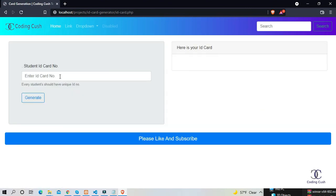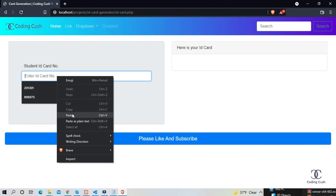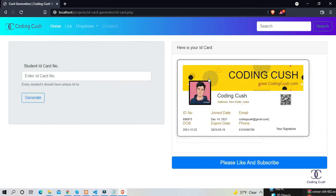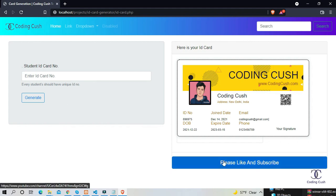So now you can see here is the ID card. You can take a screenshot here and use it. Hope you like this video. Please do subscribe and like. Thank you.